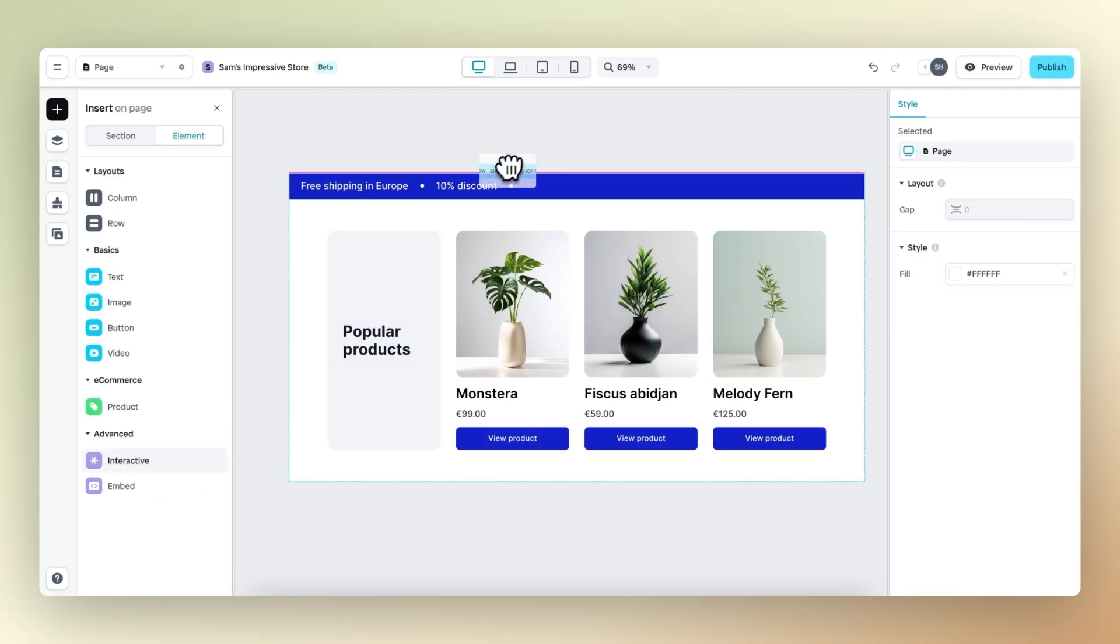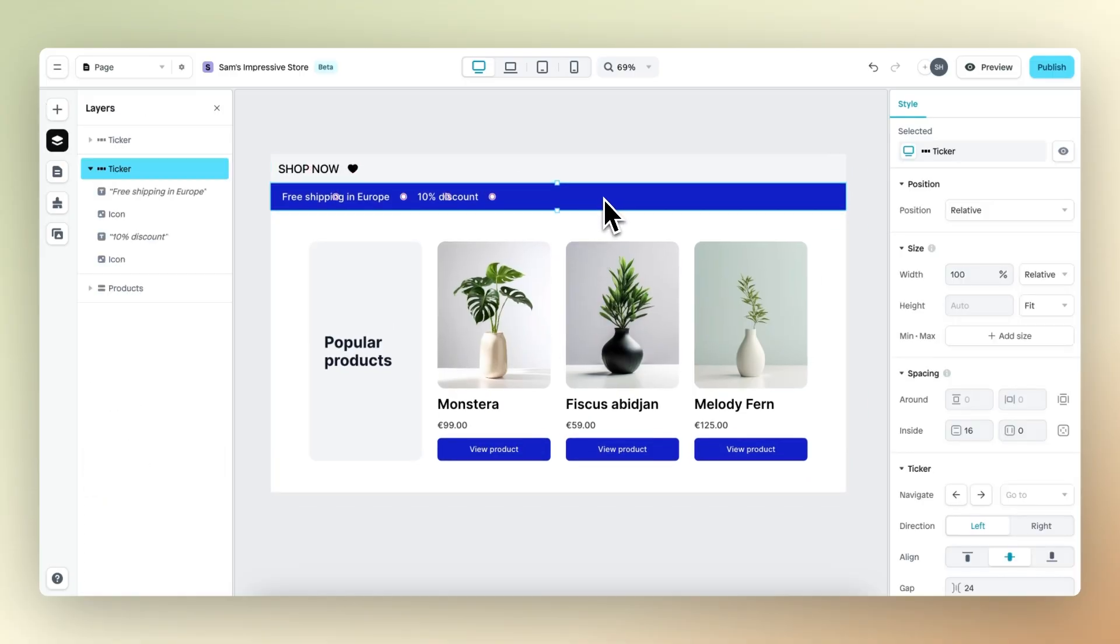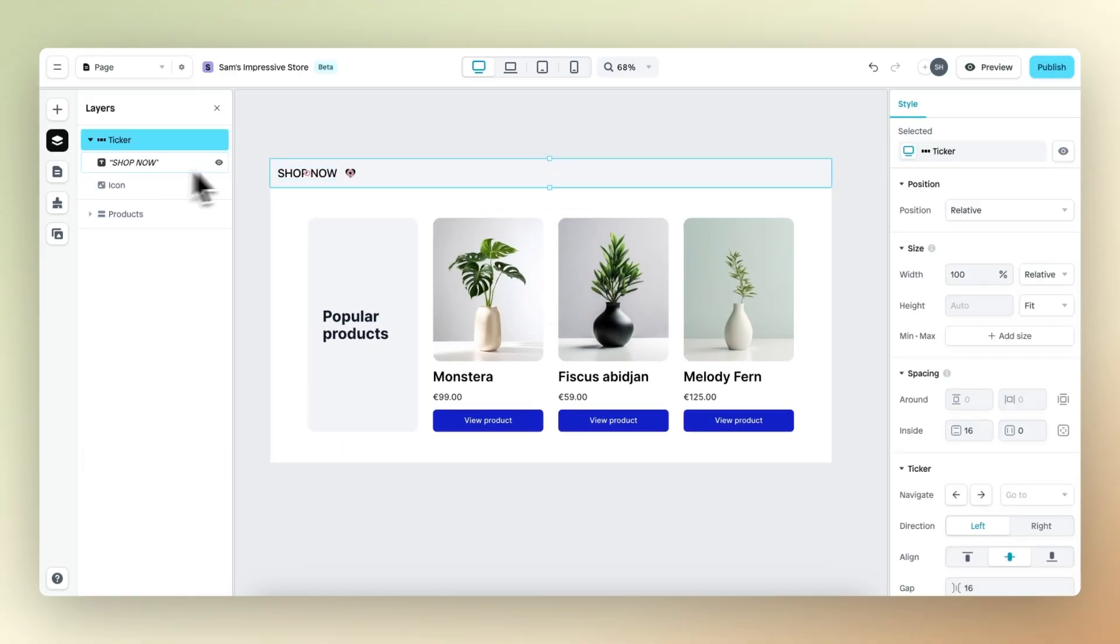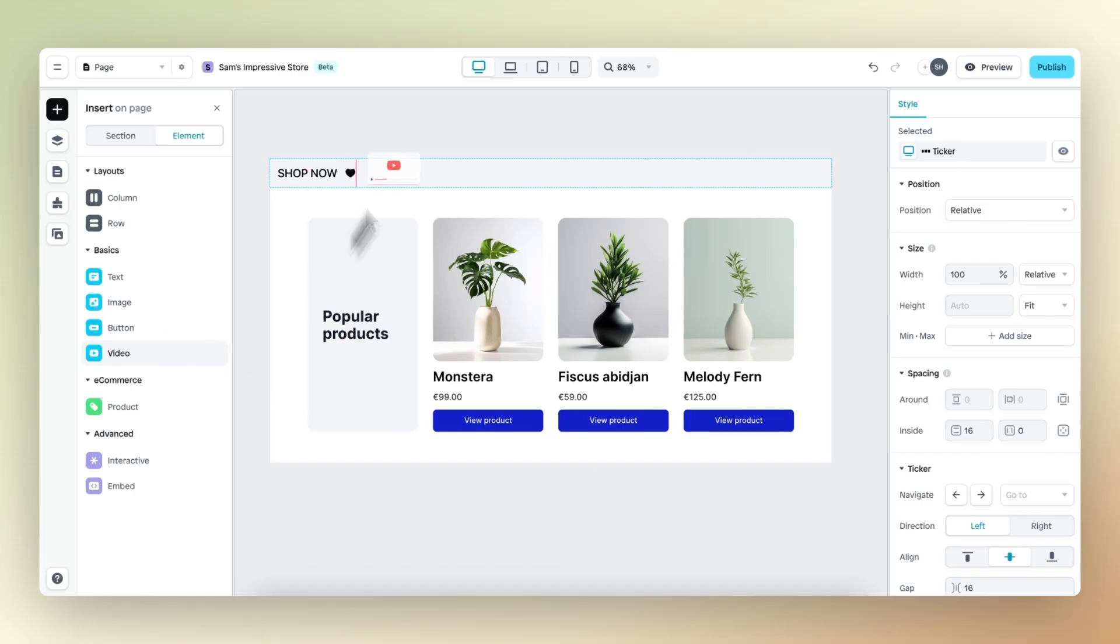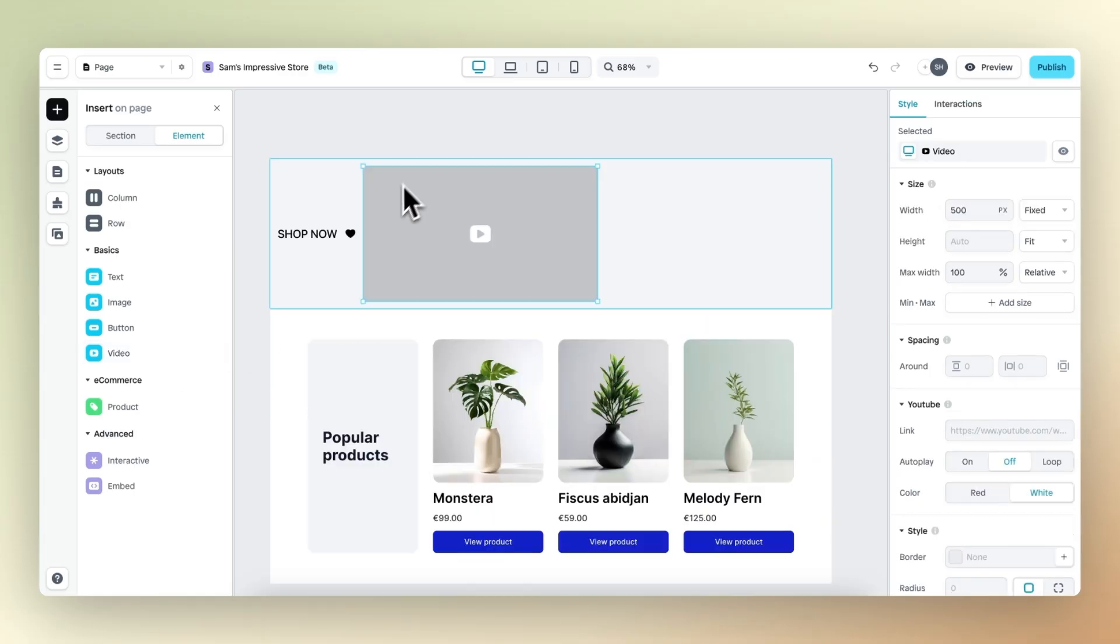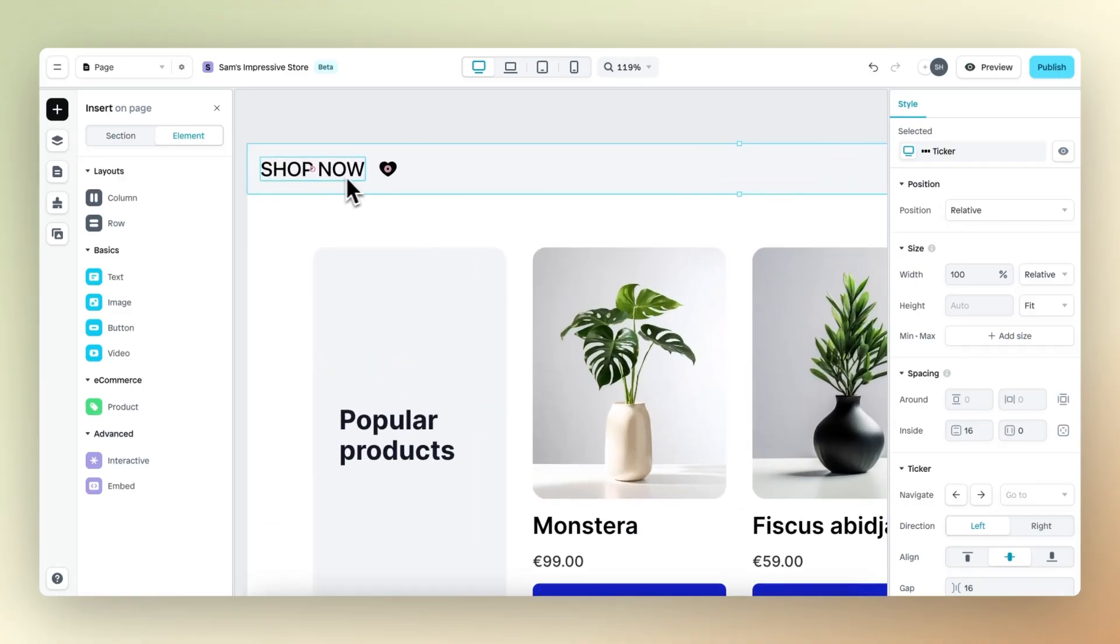Let's drag and drop this onto our page and delete the existing one. Within the ticker, we can drop any element we want from text or icon as we can see right here, but you can also drag in a YouTube video or anything else that you have built for this ticker.